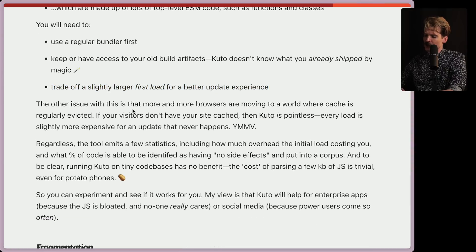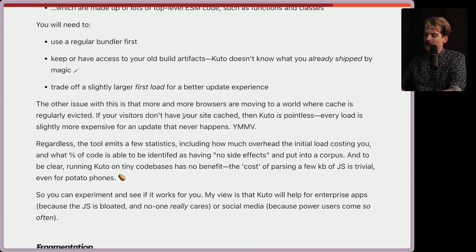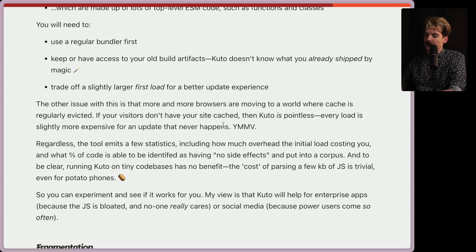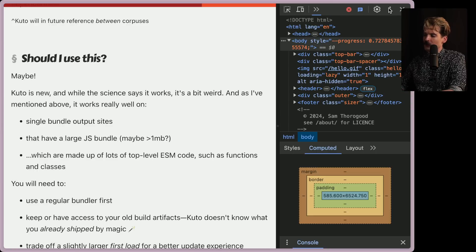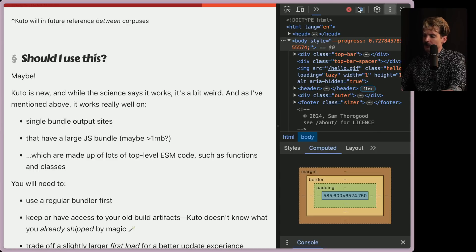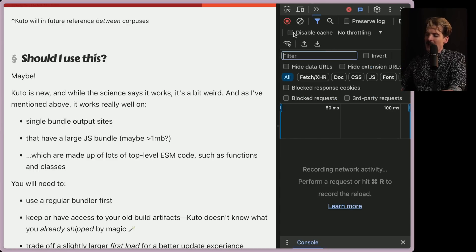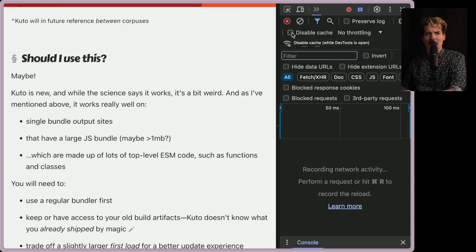The other issue with this is that more and more browsers are moving to a world where cache is regularly evicted. If your visitors don't have your site cached, then Kudo is pointless. Every load is slightly more expensive for an update that never happens. Your mileage may vary. That's actually a fun thing, and I've seen this way too many times with devs where some dev will turn on disable caching when they're testing and then leave it on and then complain about every website feeling slow. Well, yeah, no shit.